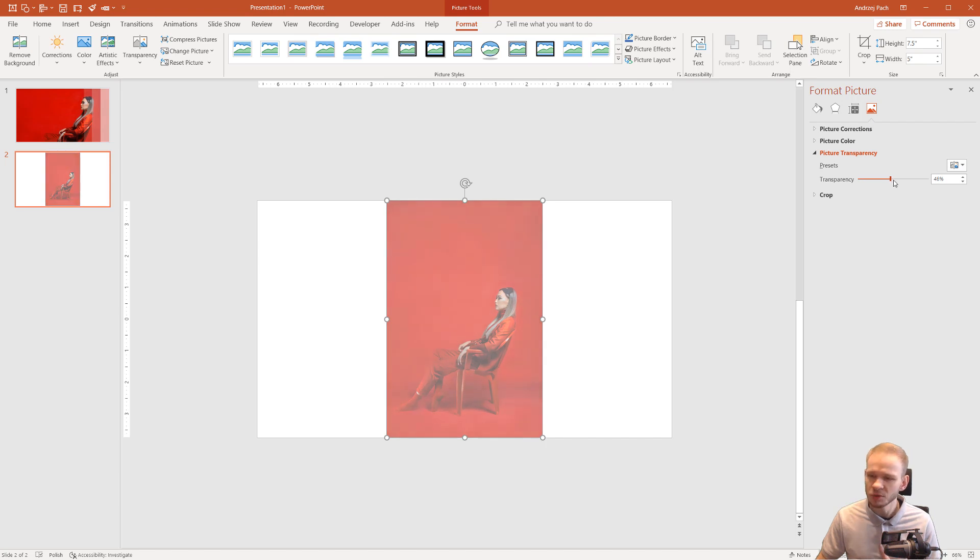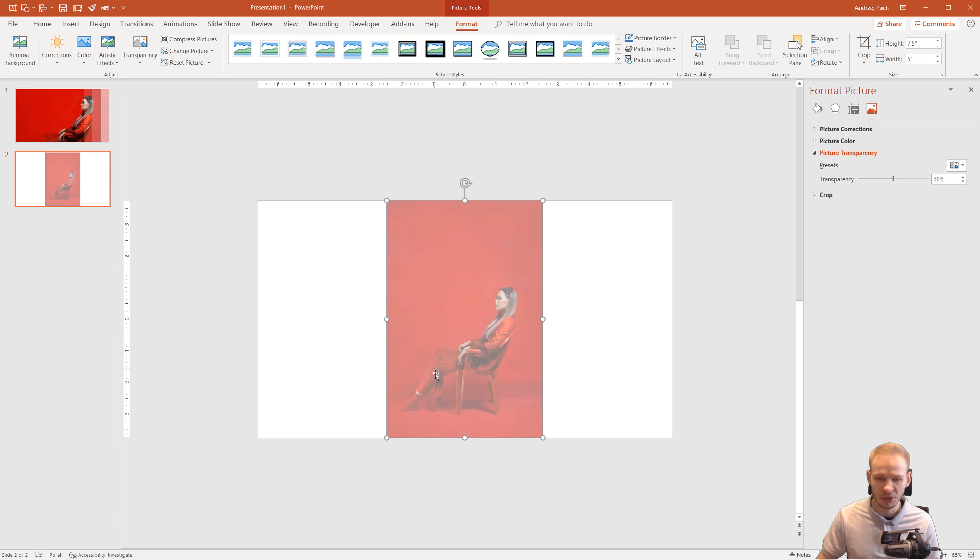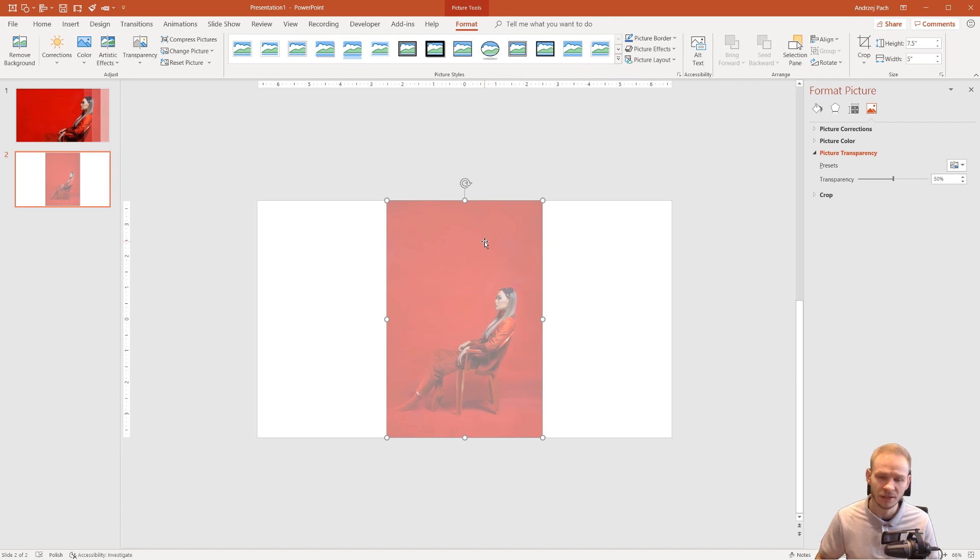It kind of would be cool if we could set gradient transparency. For example, here on the bottom it would be more transparent and here it would be less transparent but sadly this is not the case and this is not available.